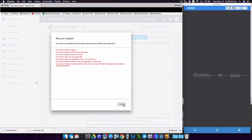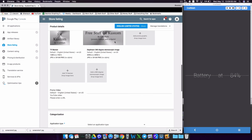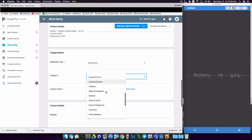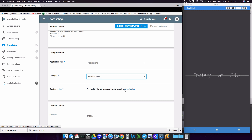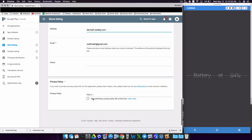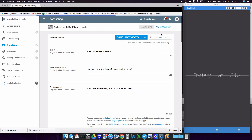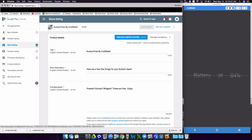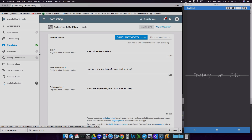After saving draft and clicking 'Why can't I publish?', notice some of our red items are now disappearing. For application type, it's an application category — we're going to do probably Personalization. We'll also need to do a content rating shortly. Add some contact details if you have a website or email — don't worry about phone and privacy policy for right now. Save draft again and check 'Why can't I publish?'. Now we need to upload some stuff. Notice this green check — we have a green check on that section now.